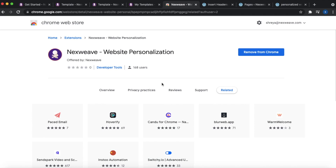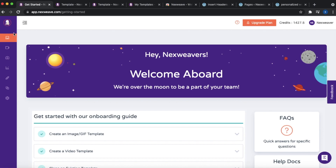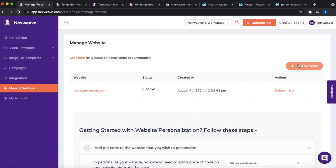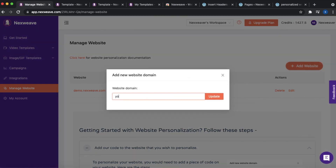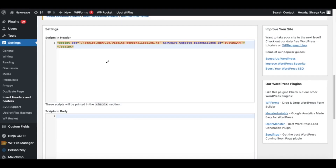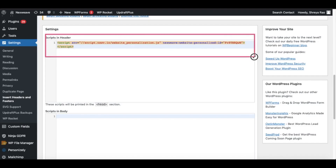The next thing you need to do is add a piece of code to your website so that the plugin can be enabled. For this, proceed to the NextWeave platform and navigate to the Manage Website section. Here you can add the domain of your website, similar to what I've done for our demo website. Simply click on Add Website, enter your website domain, and click Update — a script tag will be generated. Copy this tag and paste it within the header section of your website.